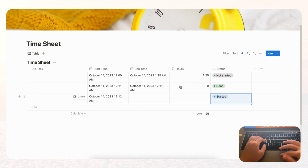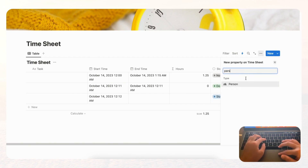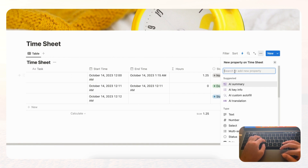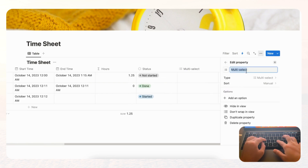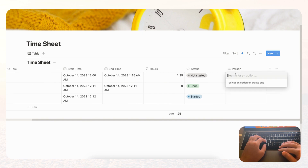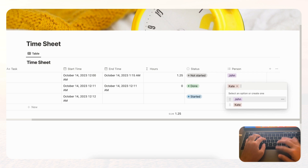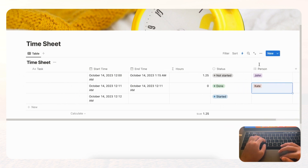For the timesheet, you might also want to track by person. You can add a Person property, but you'll need to make sure that person is part of your workspace. Alternatively, if you're managing people on your own, you can use a Multi-select property, call it 'Person,' and add names like John and Kate.